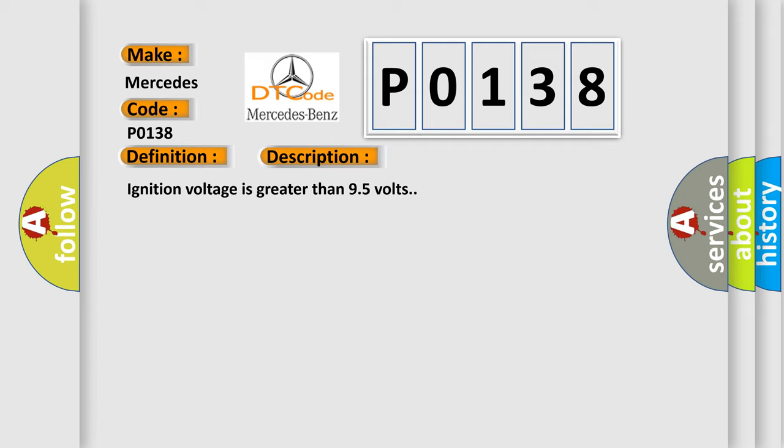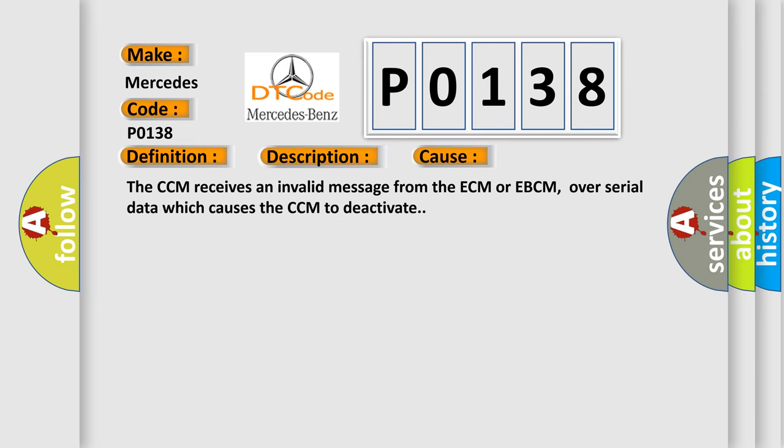This diagnostic error occurs most often in these cases. The CCM receives an invalid message from the ECM or EBCM over serial data which causes the CCM to deactivate.